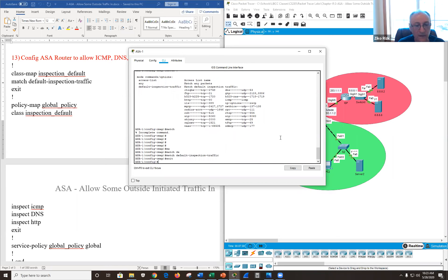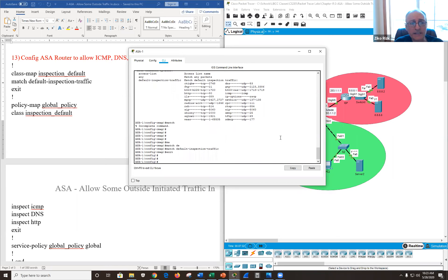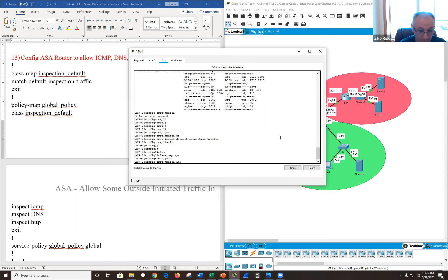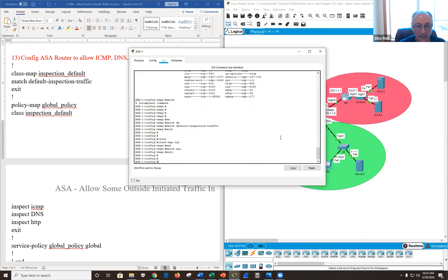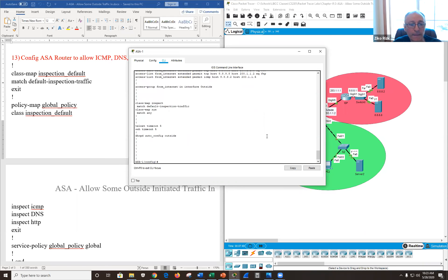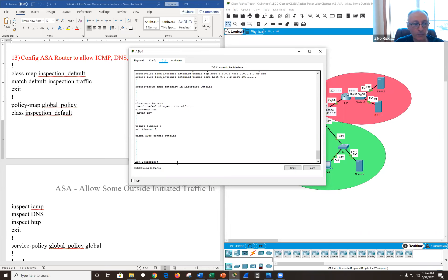I match 'default-inspection-traffic' and exit. I can create as many class maps as I want — here's another one called 'xyz' matching 'any'. Running show run shows I created two objects: class-map 'inspect' matching default, and class-map 'xyz' matching any.